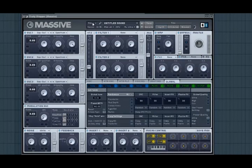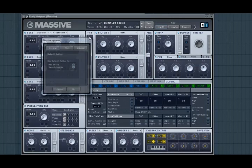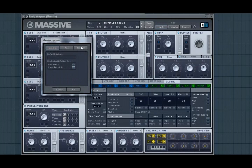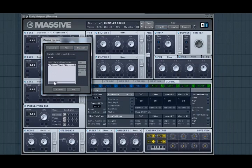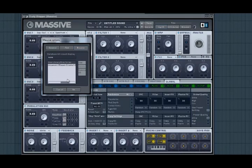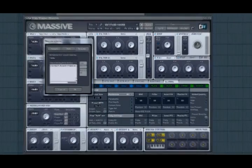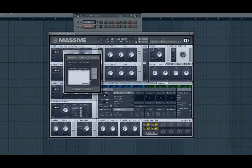Now to import them go to File, Options, Browser. The default folder that Massive stores the presets in is in Documents, Native Instruments, Shared Content, Sounds, and Massive.